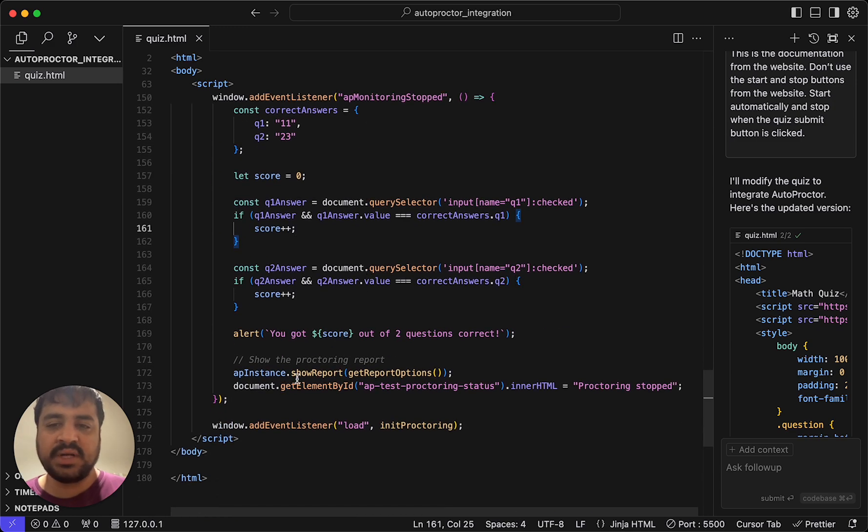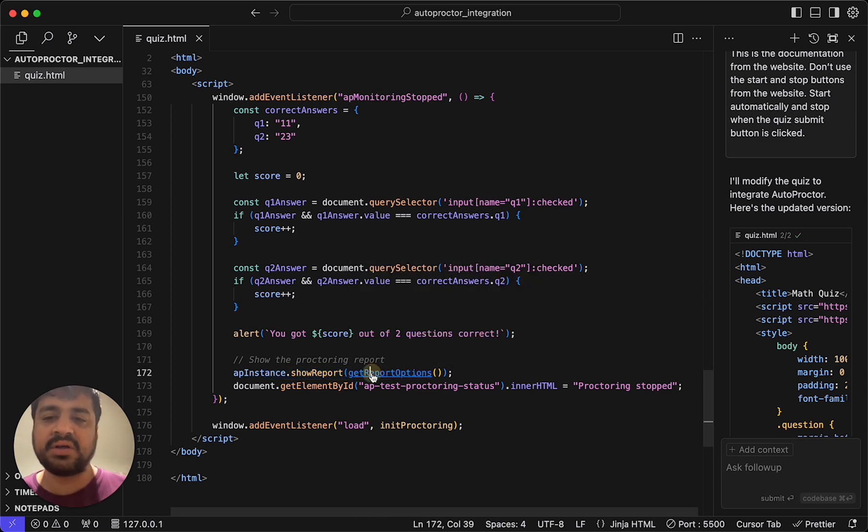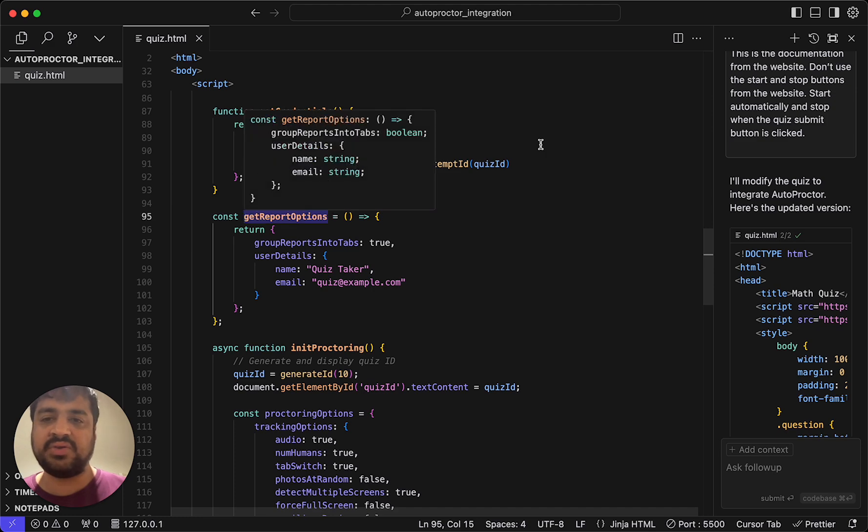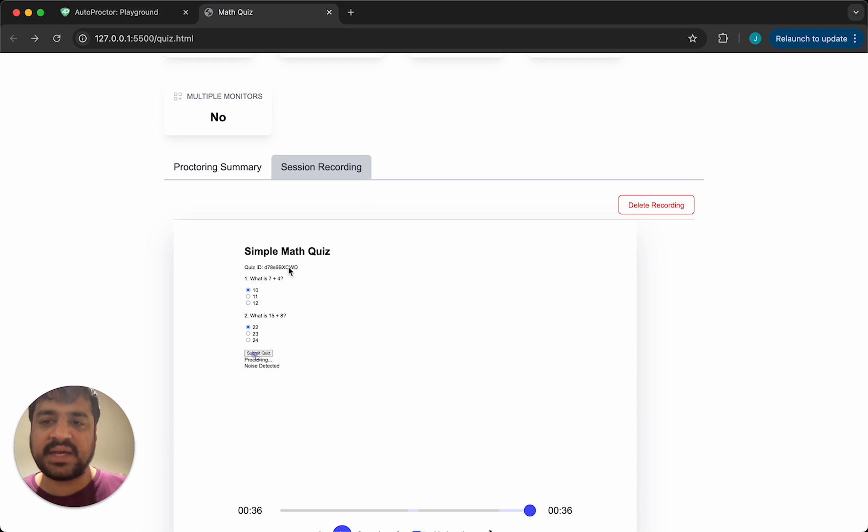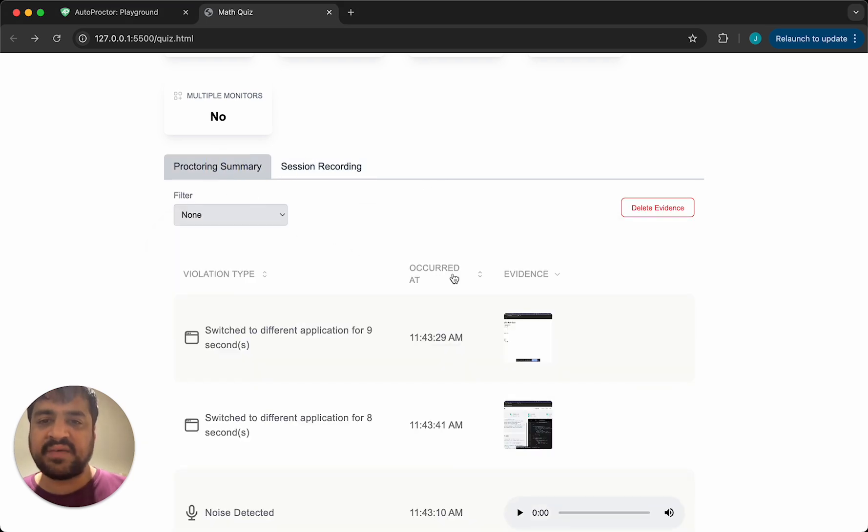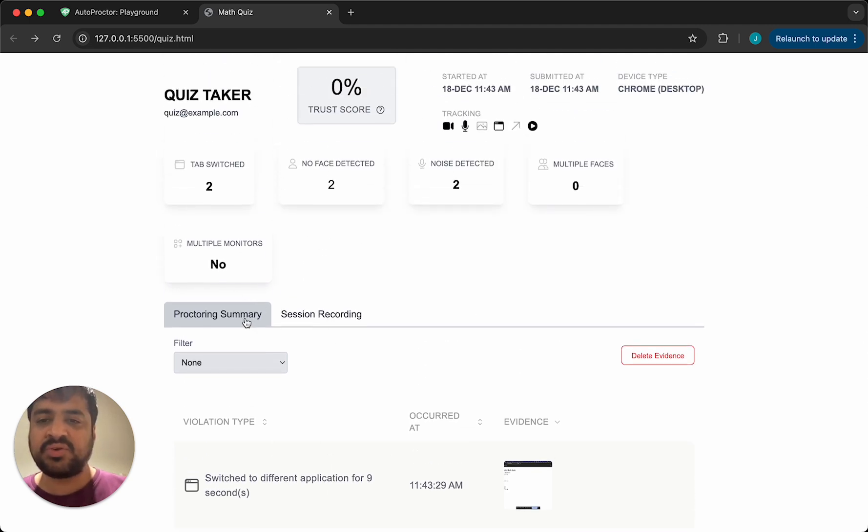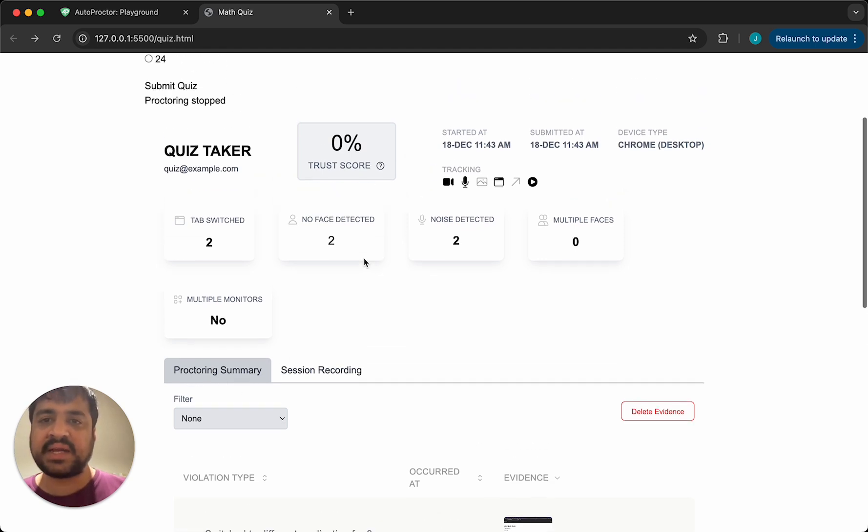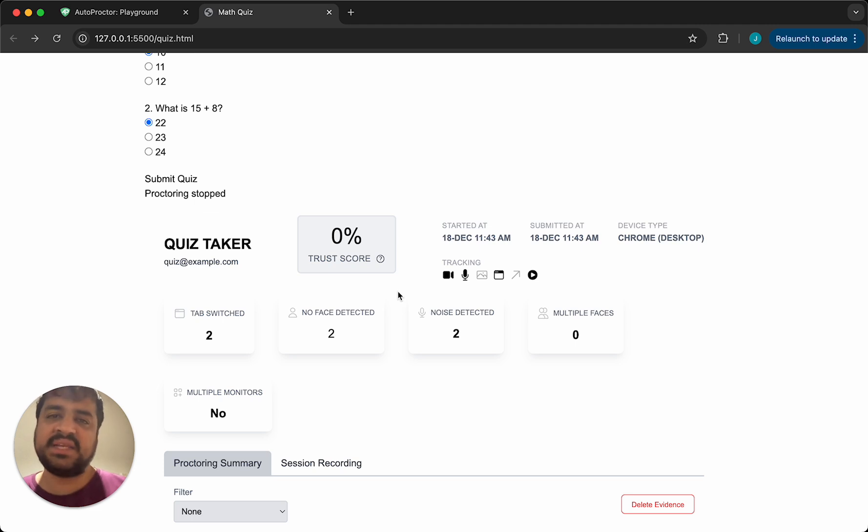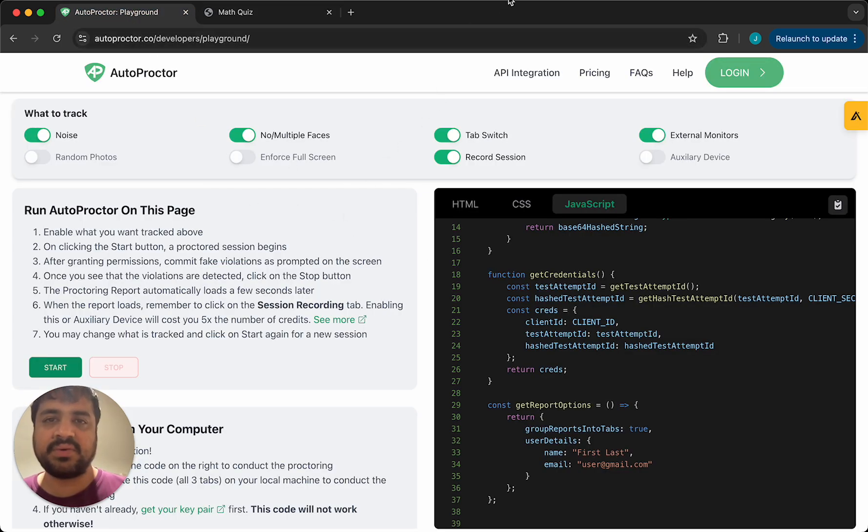If you do these, and then getting the showing the report is as simple as this. You just need to say show report and pass along get report options, which is just giving some user details and the test attempt ID. You just have to do that and then you will get this. Now the advantage of having something like this is this is within your DOM. It's not like an iframe. So if you wrote some CSS and said make this bright pink, it will be bright pink because this is part of your DOM. So you can completely customize the UI as well as functionality. I'll leave a few links in the description and you'll be able to basically try this and also integrate this with your quizzing solution. Thank you.